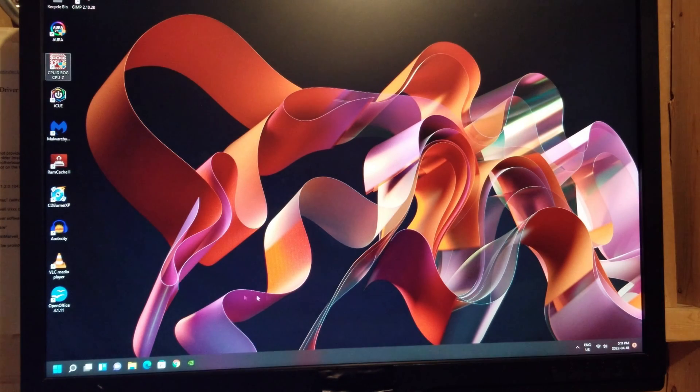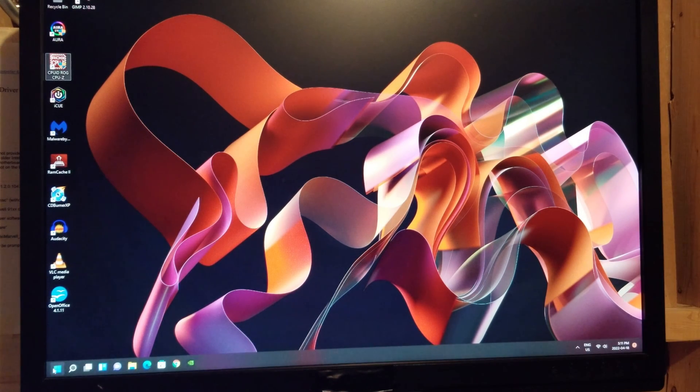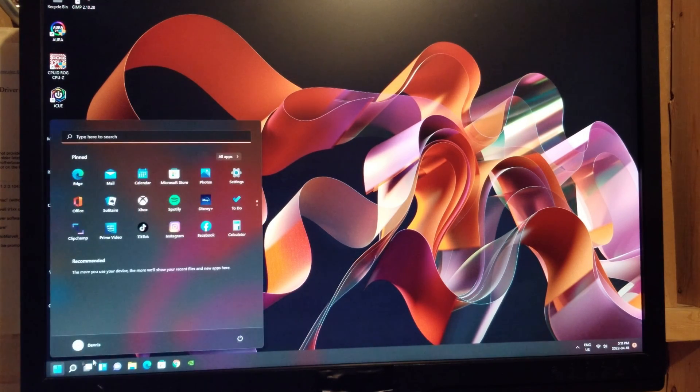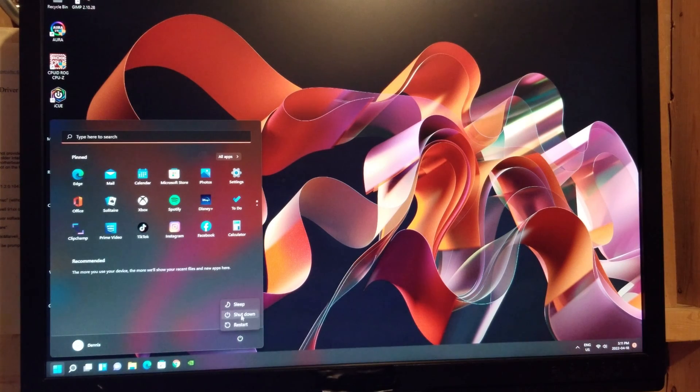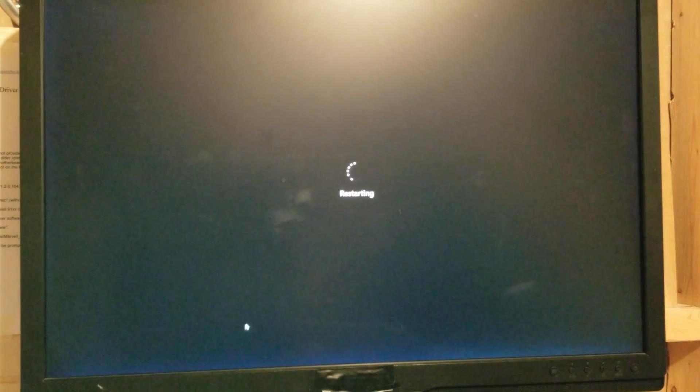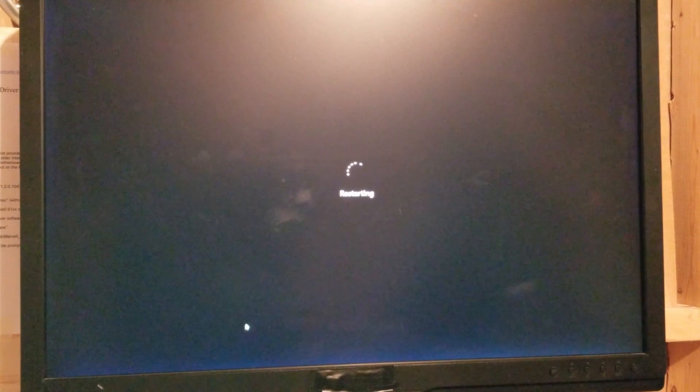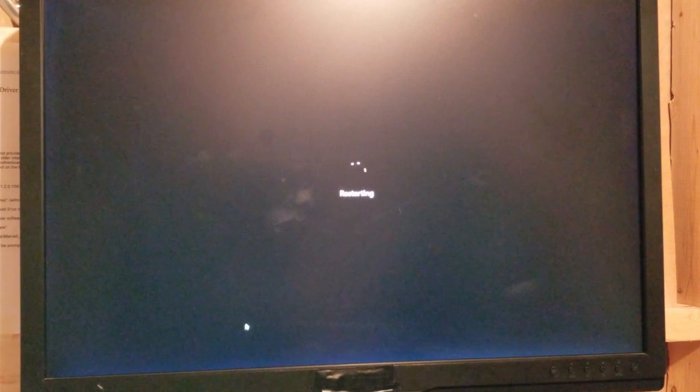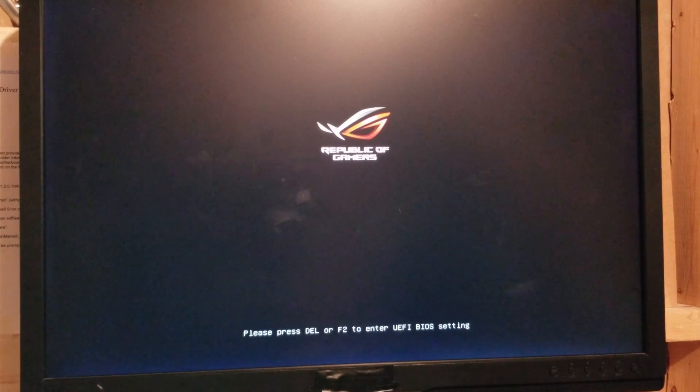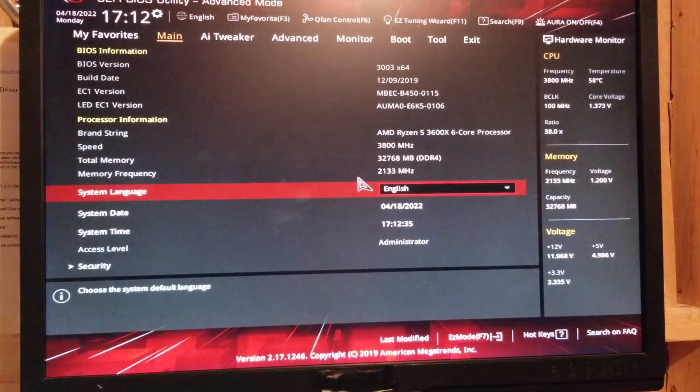So the next thing you do is you're going to restart your system. We'll restart and spam the F2 or Delete key, whatever one's going to get you in there. In my case, it's going to be the Delete key. I've seen it because I've been in there more than once. There's where it tells you press Delete or F2. Delete's the one you're going to want.